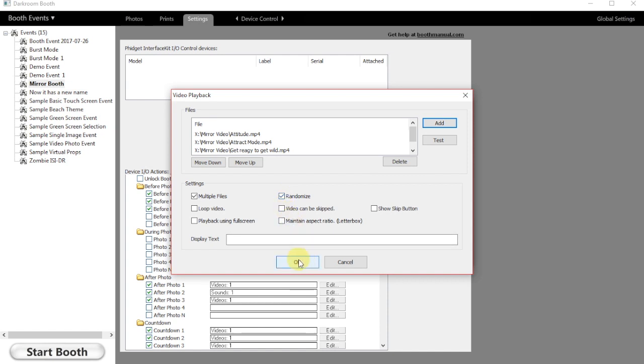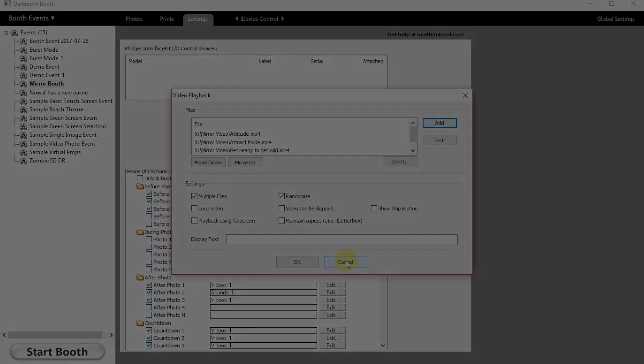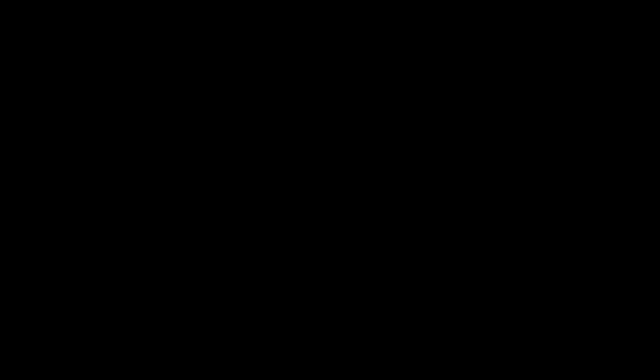And that is how we use the randomized function for video and audio in Darkroom Booth 3.0.